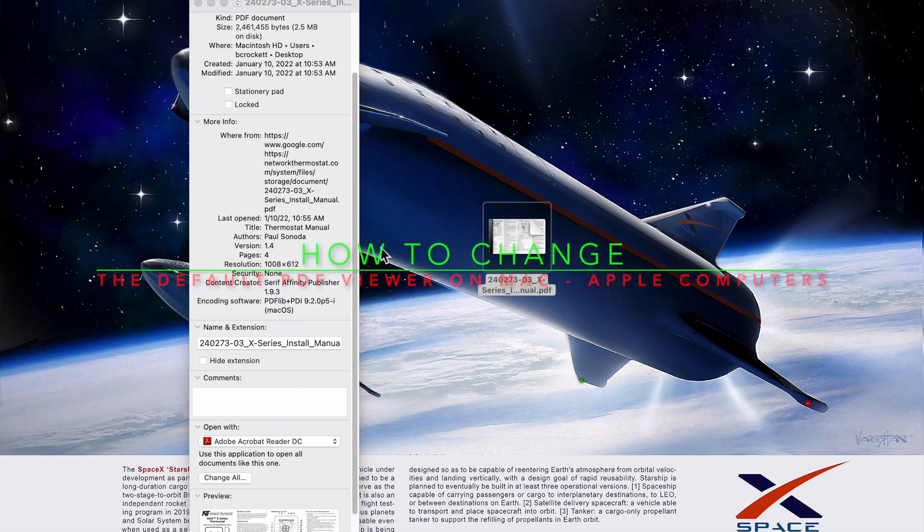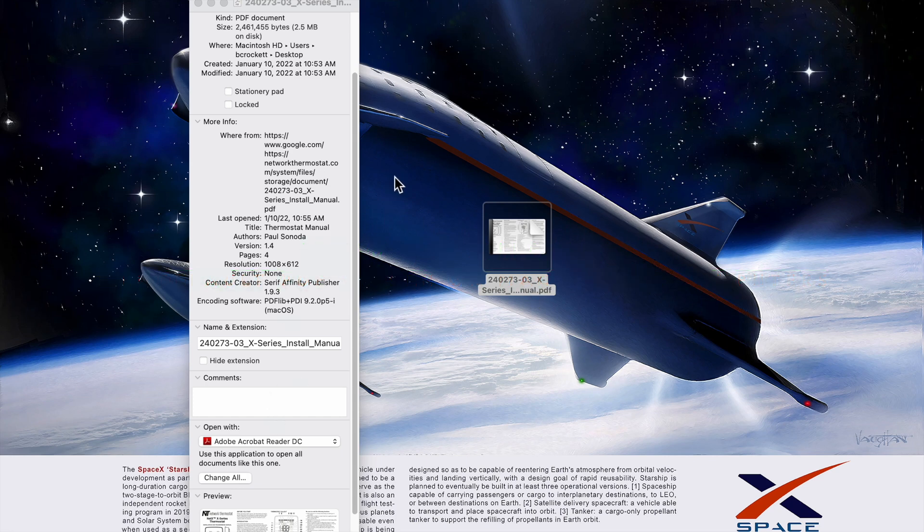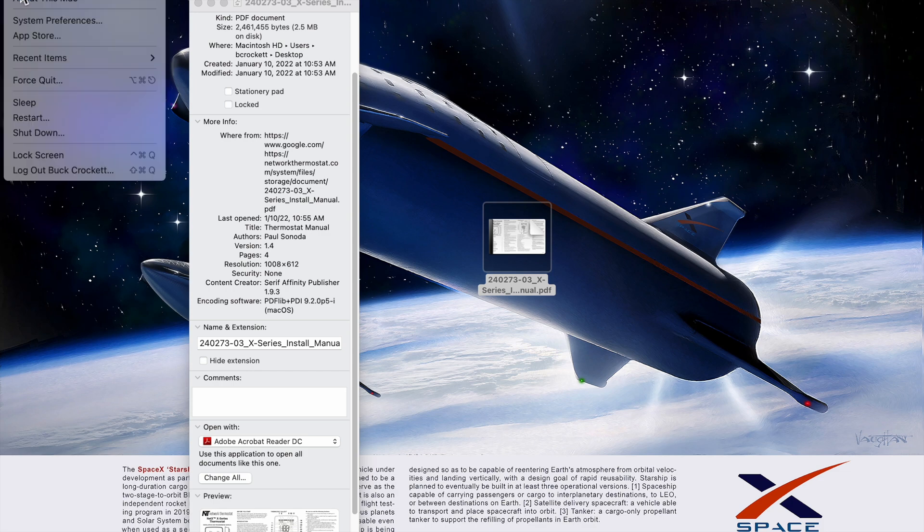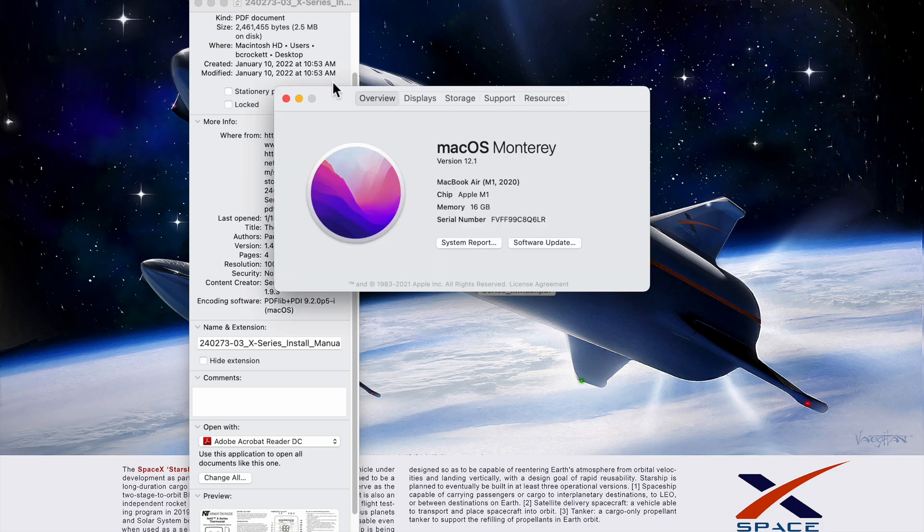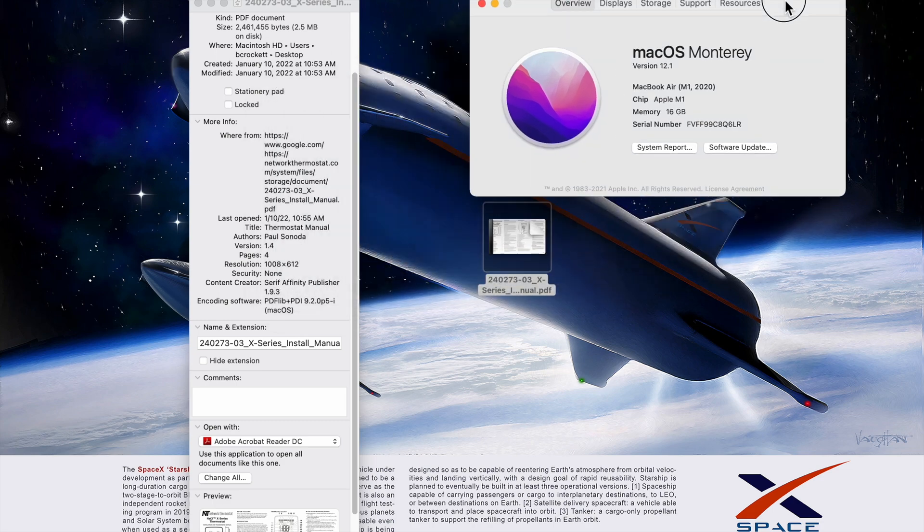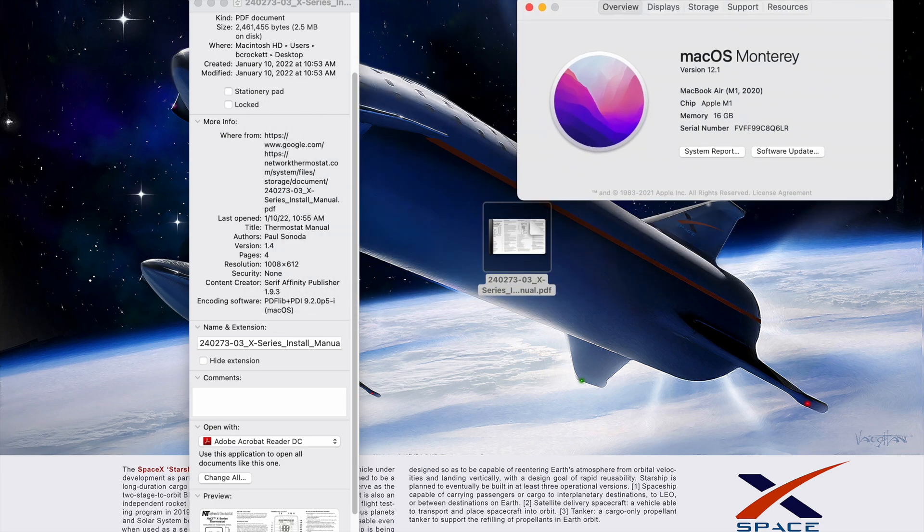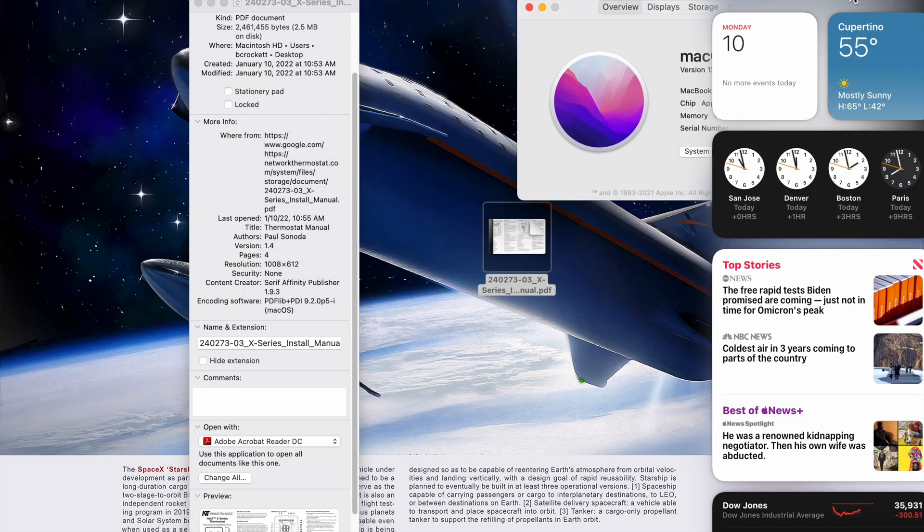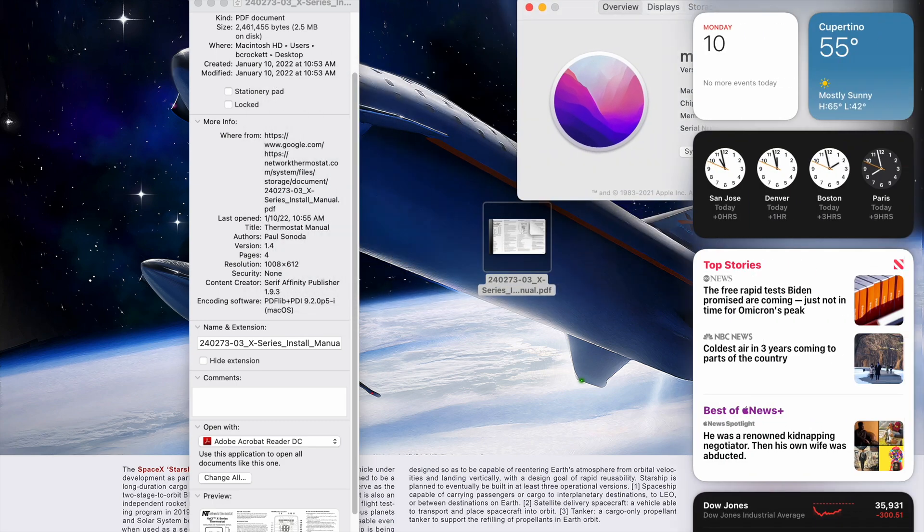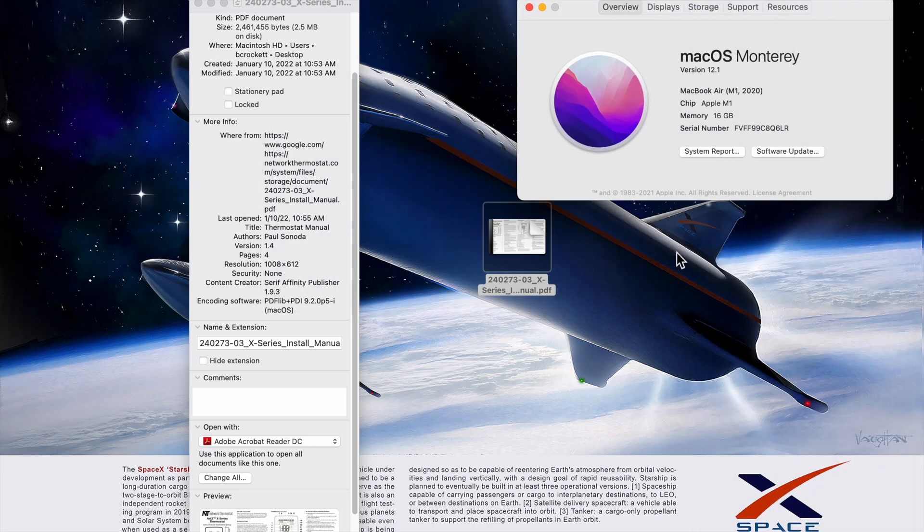I'm going to show the workflow for changing the default PDF viewer on Mac. In this case, I'm running macOS Monterey version 12.1. It's the current operating system as of January 10, 2022.